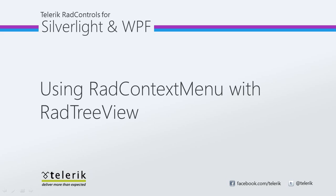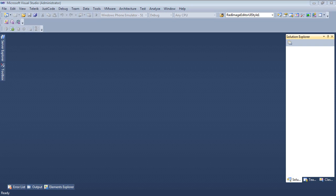Let's go ahead and jump inside of Visual Studio 2010 and get started. So here we are once again inside of Visual Studio 2010.